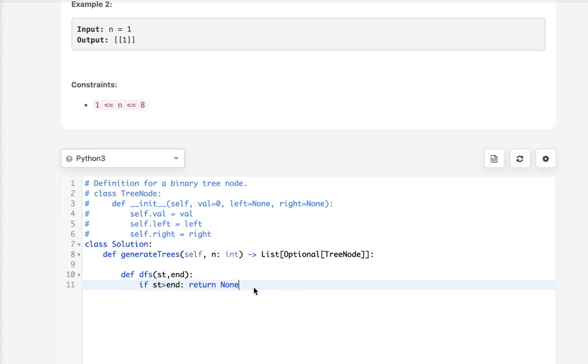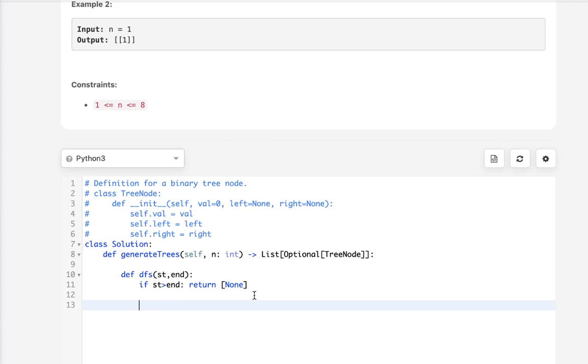But remember, we can't just return a none. We have to return a list because whatever we return here on the left and right side, there could be multiple possible binary search trees.